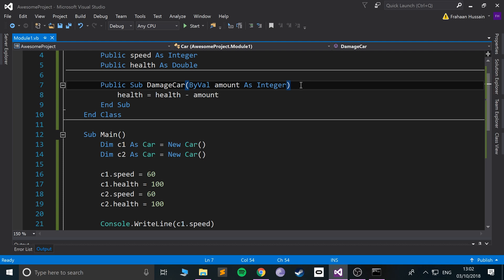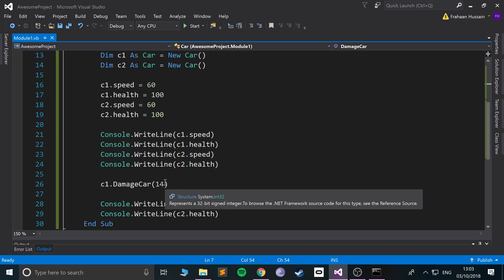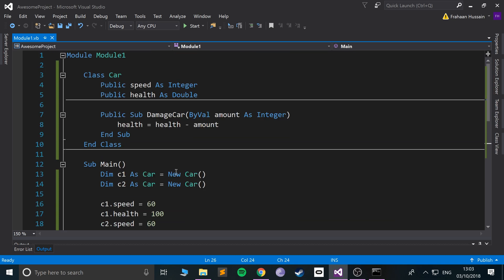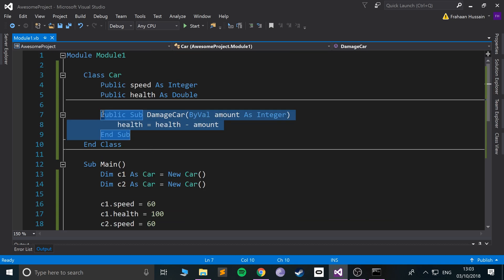And you could have an if statement that checks that, and if it's below zero it just sets it to zero. And instead of you having to duplicate that if statement again and again every time you want to damage the car somewhere in your code, it just automatically does the check. So I'm going to do that as an extra task.